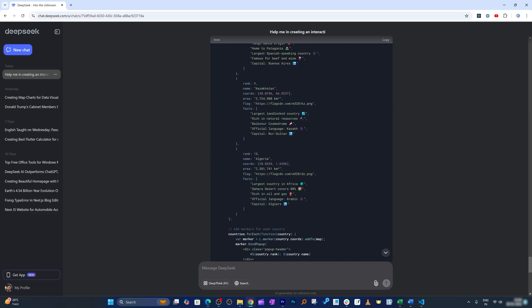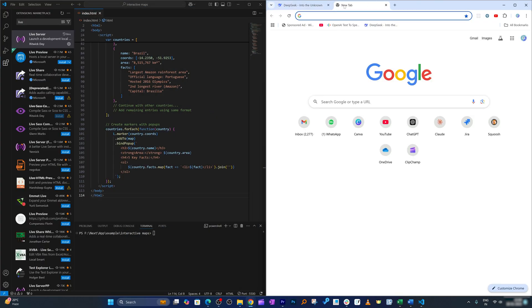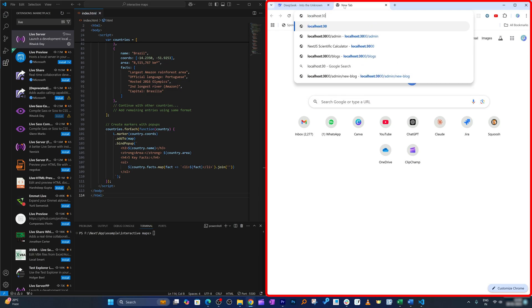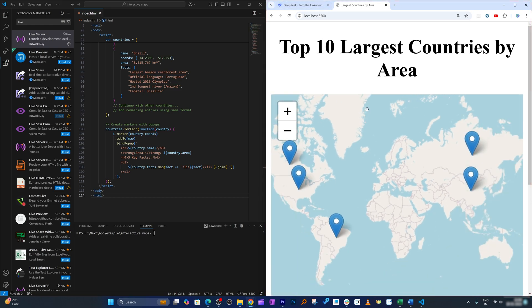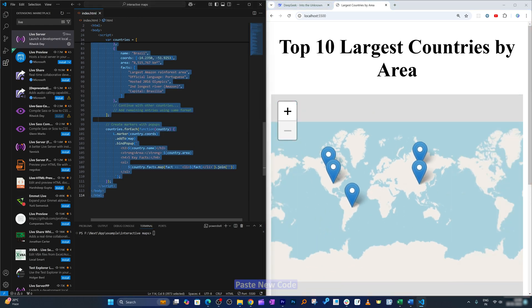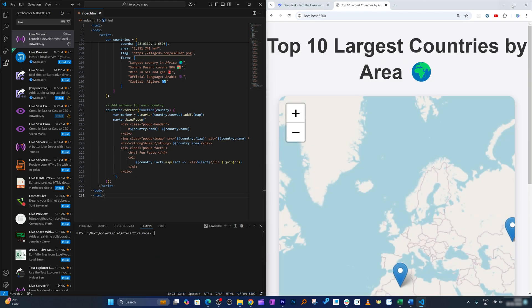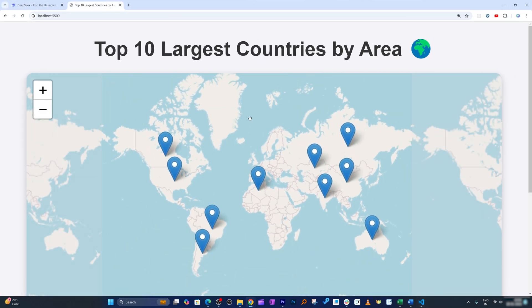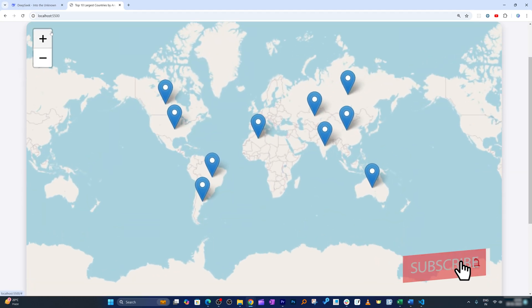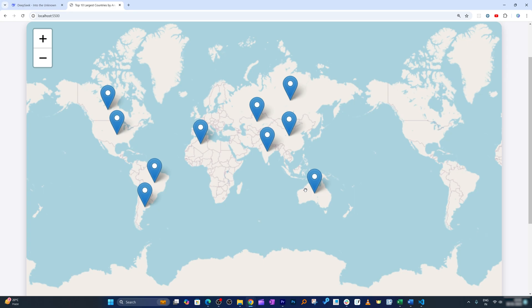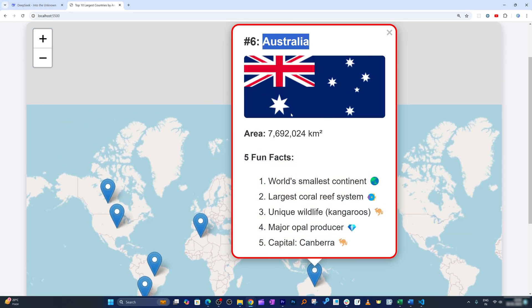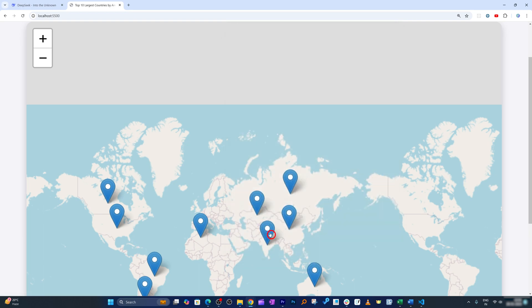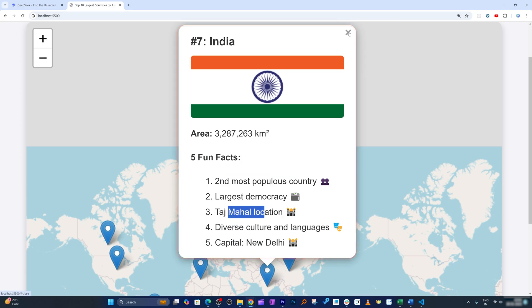Let me also open that another page which was localhost 5500. Now let me paste the new code here. Let's click on Save and now I'm gonna make it full screen. There we go guys, we obviously can zoom, can play with this map, and then if we click on it here we can see Australia, its size, fun fact about Australia and so on. Similarly if I click on India here we can see a fact about India.